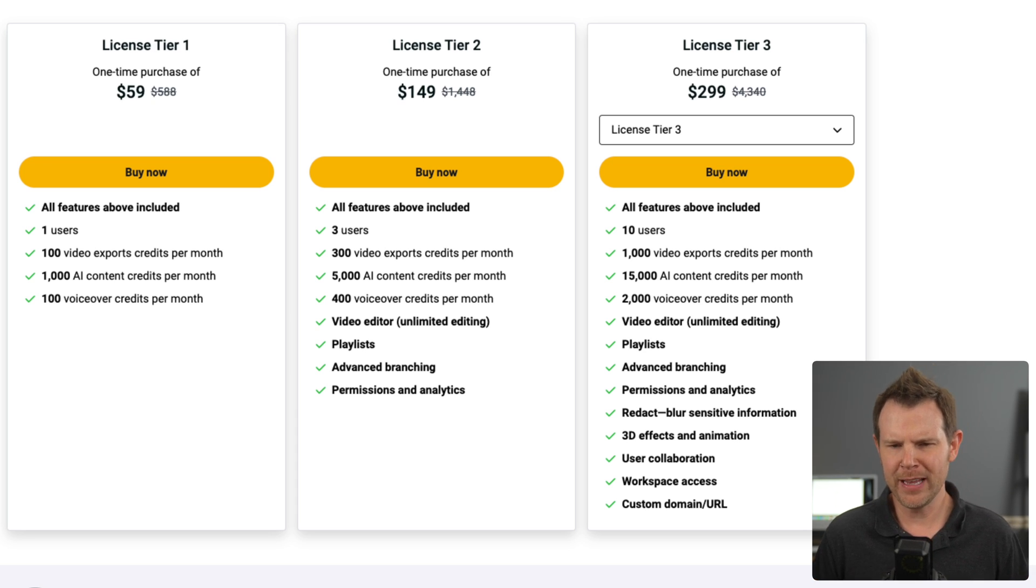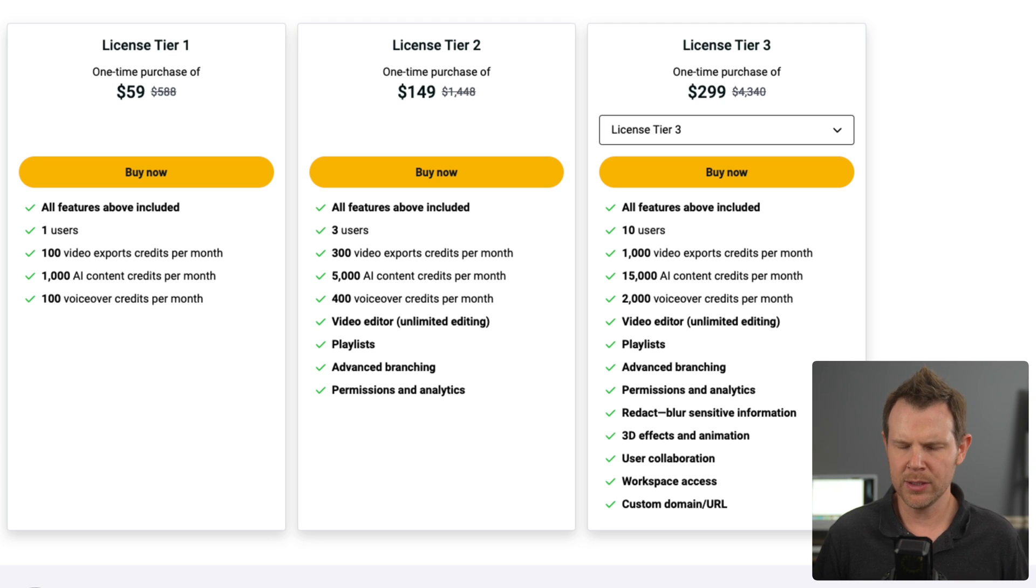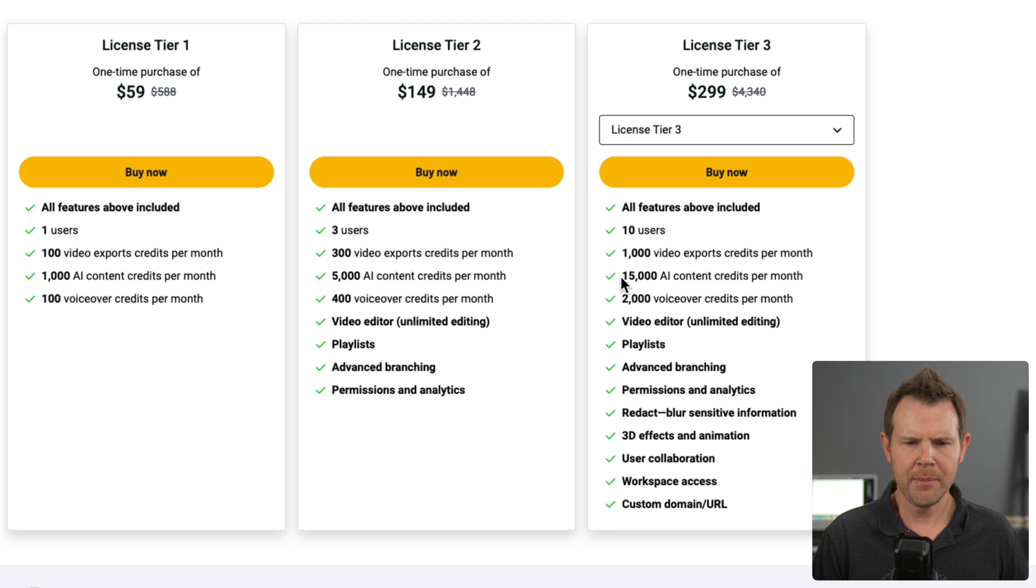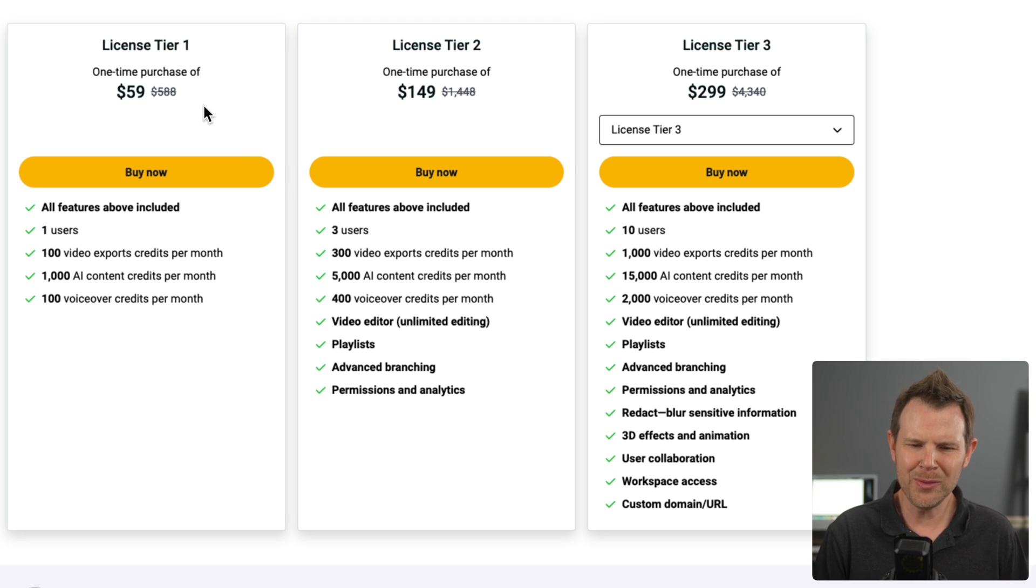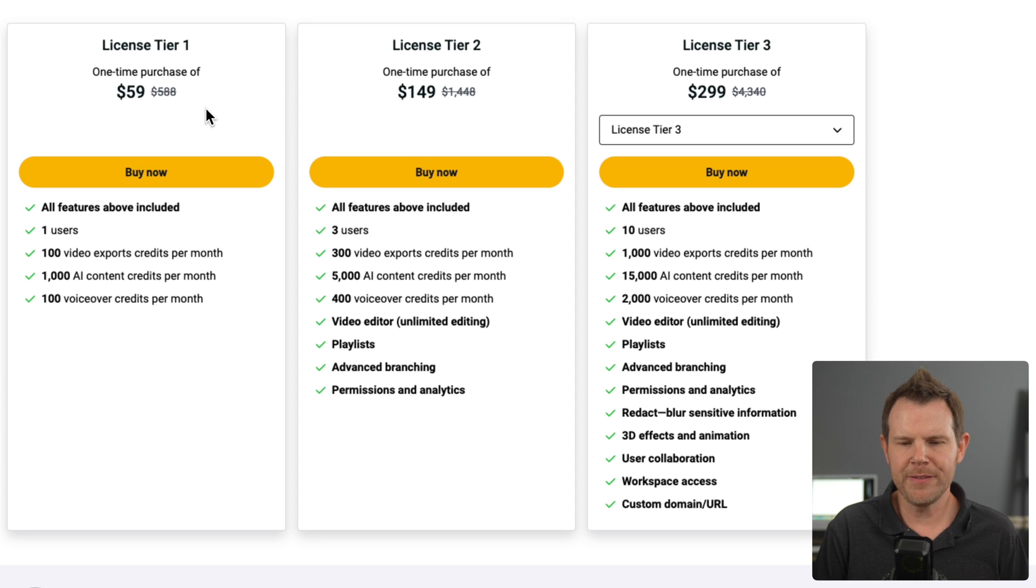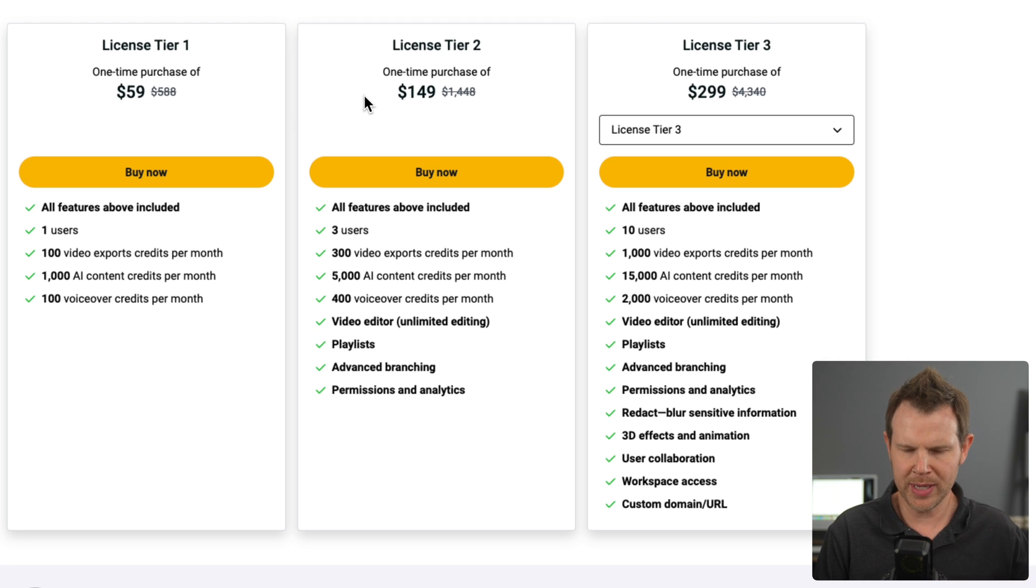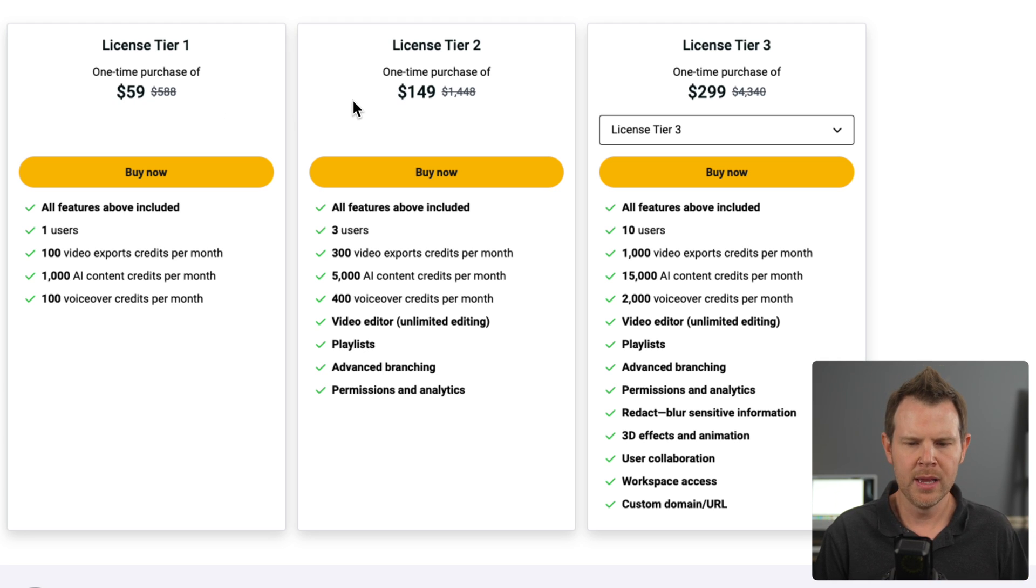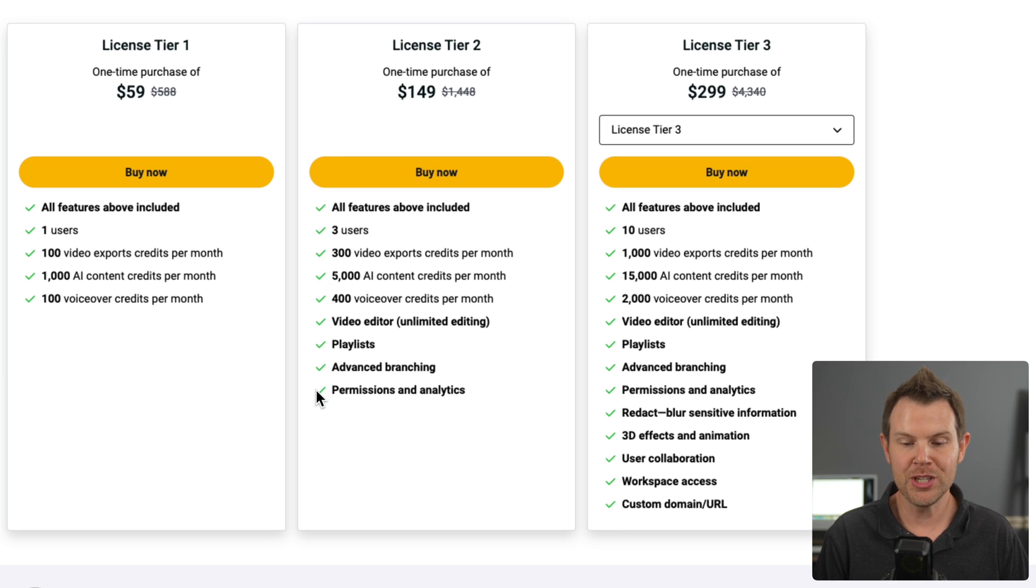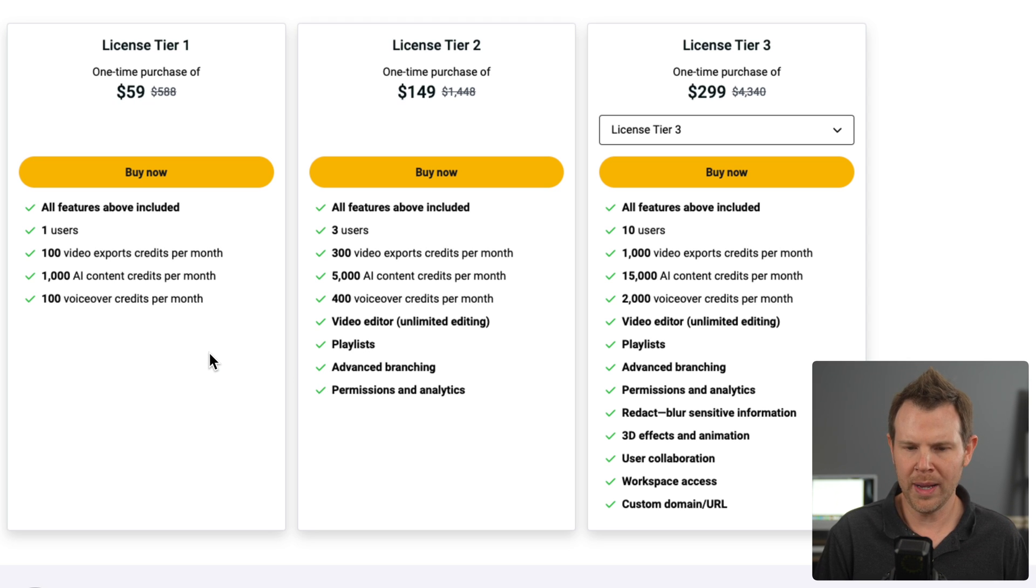Now there are three tiers available. I think they might be adding a fourth, but I don't have all of the scoop on that. So check when you're at the deal page if there's a fourth tier available. But essentially we've got tier one, which it's a tier. It exists, but all of the features that I want are in at least tier two personally. As we get into the tool, you'll see why. So we get video editor, playlists, advanced branching and permissions and analytics in tier two. You don't get any of that in tier one.